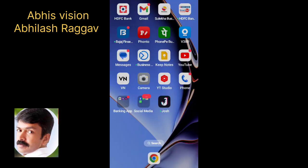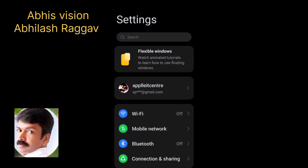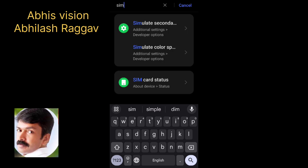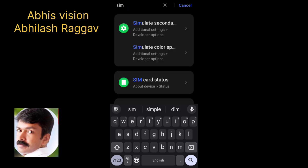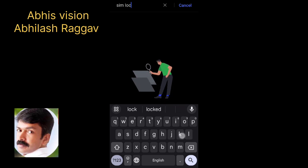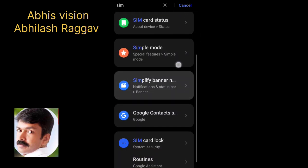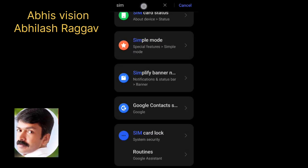Once the app opens, we can check the settings. In settings, we will block the SIM card. That will secure the phone. We will search for the SIM card options and block the SIM card. We can get to the SIM card block option from here.